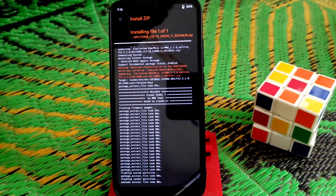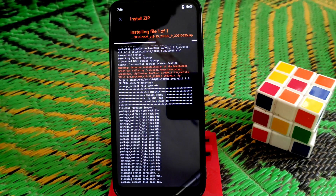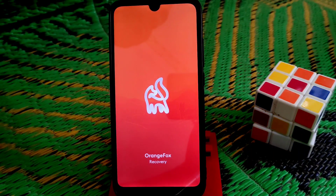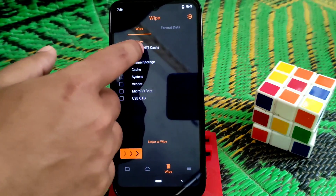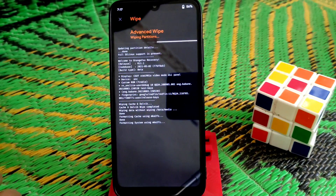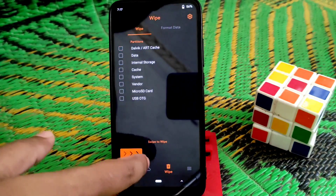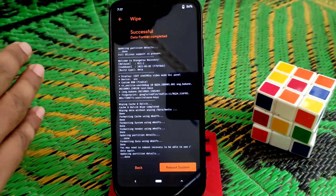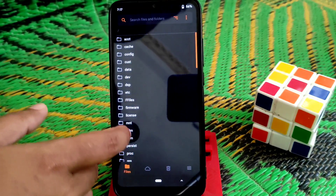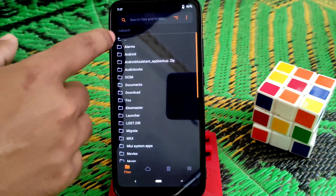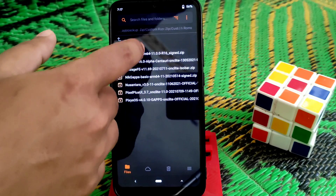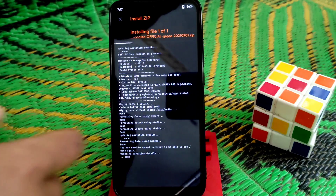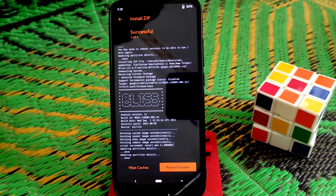After flashing the MIUI 12.5 ROM, do a Format Data again, because we are flashing an Android 11 ROM next and we need to be on Android 11 first. Flashing done — now flash any Android 11 ROM. Navigate to the folder with your files. I am going to flash the Blizz ROM, which is the latest. You can see flashing is already done.